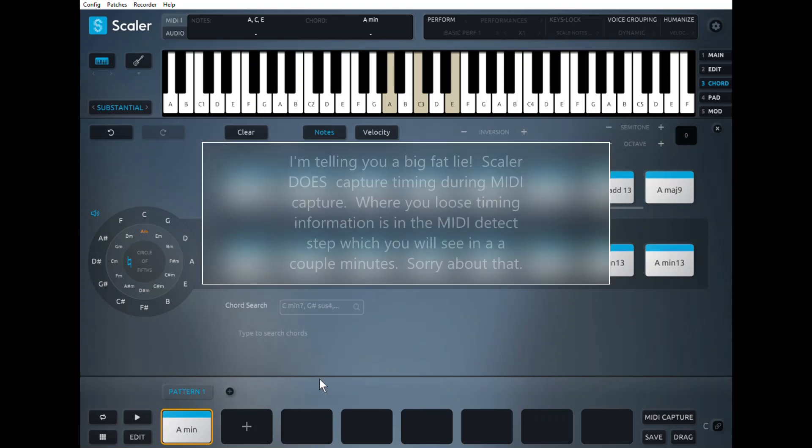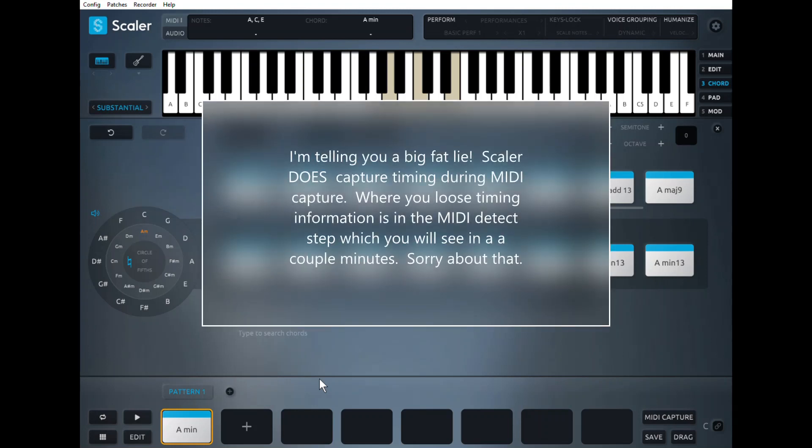And one thing to remember, Scalar does not capture any timing information while you're playing. So this is strictly the selections and notes. What we're going to do is use the MIDI capture feature down here.